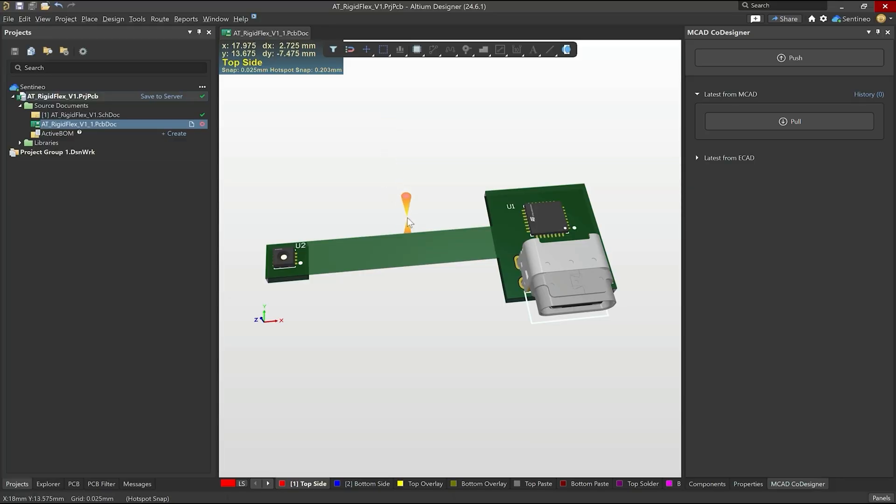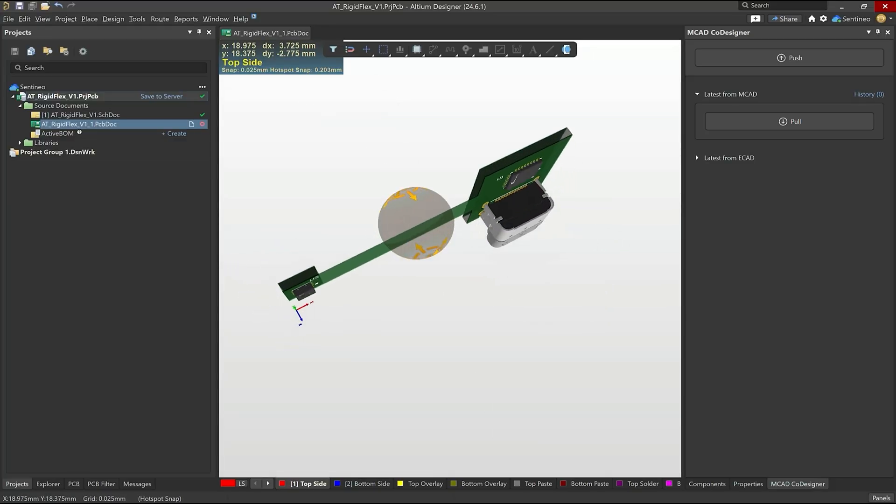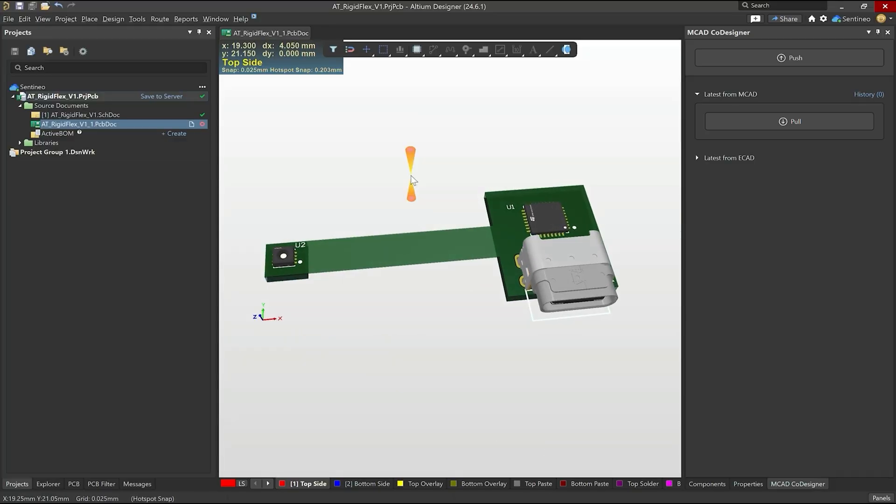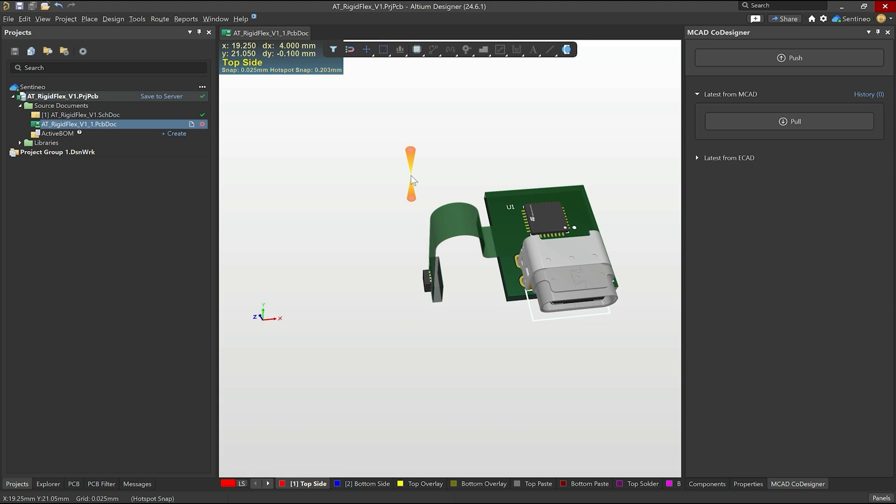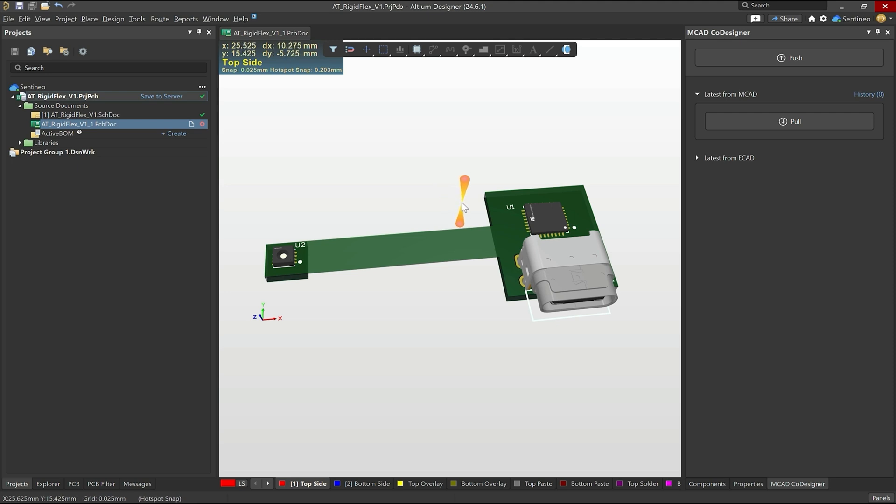So here we are back again in our project. It's of course still the simple project. We have the flex design, we have defined all these bend lines, split lines, everything in the previous video. Now the idea is today that we would like to work together with our mechanical engineer and our team and to have them make some changes and to import that back into Altium.